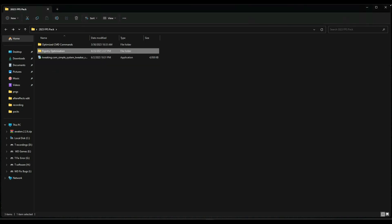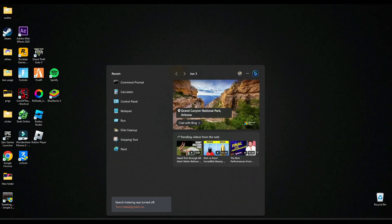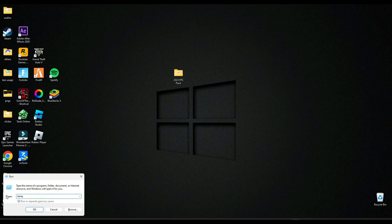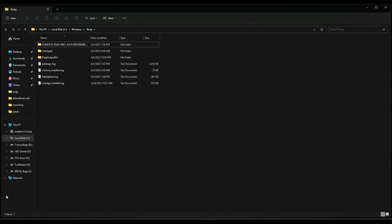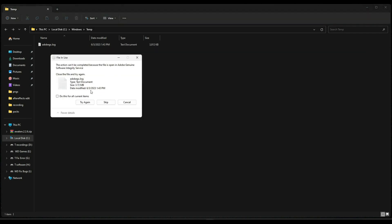So after it's done, then go here and search run. And here you have to write temp and delete all the data here. It's just your cache memory, you don't need them.